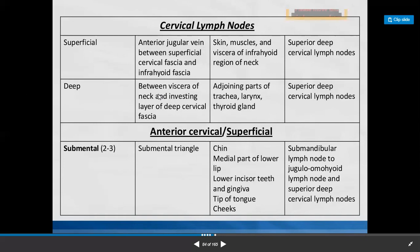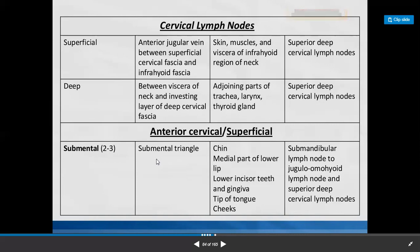The deep cervical lymph nodes are situated between the viscera of the neck and the investing layer of deep cervical fascia. Afferents collect lymph from adjoining parts of trachea, larynx, and thyroid gland. Efferents go to the superior deep cervical group. The submental group of lymph nodes is seen in the submental triangle in the anterior triangle of the neck.